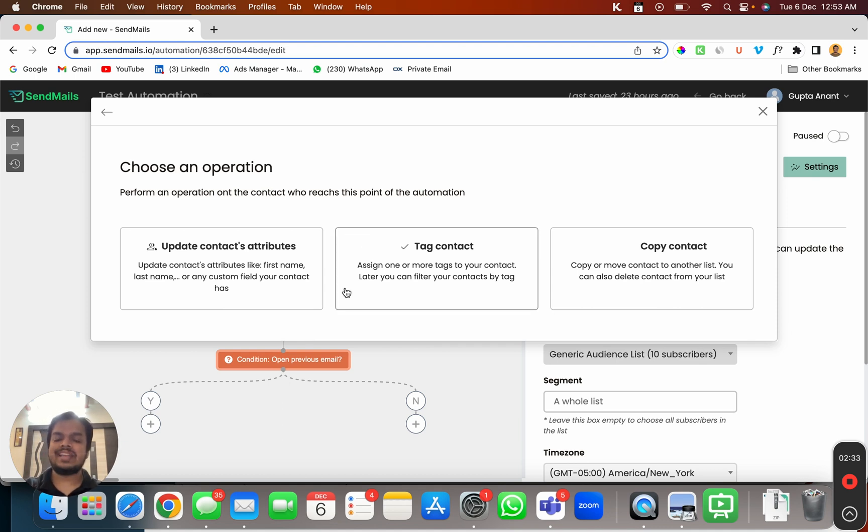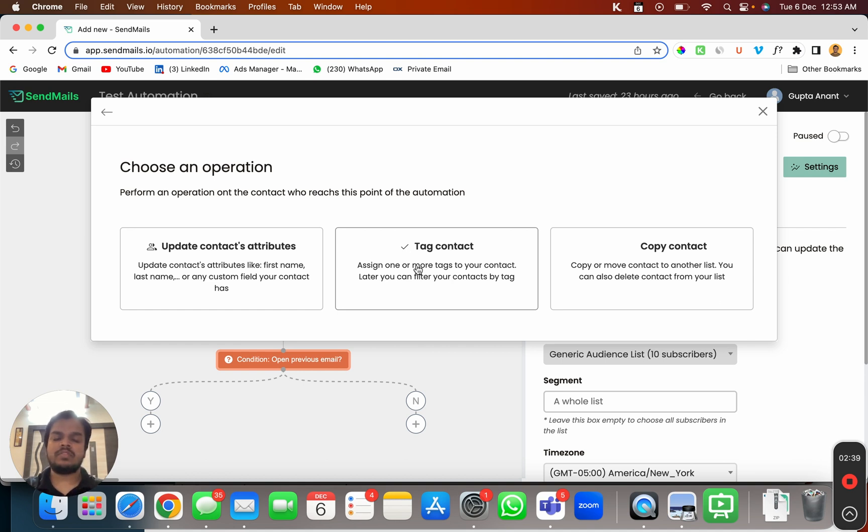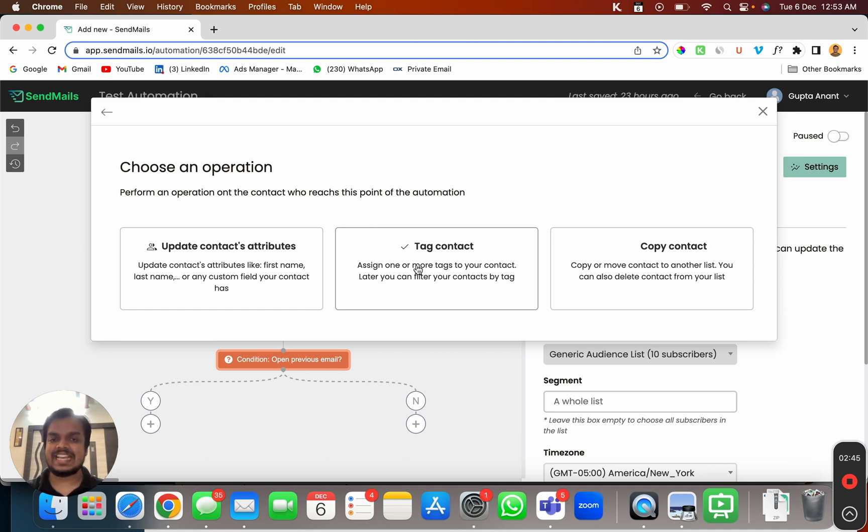So I can assign a tag to the subscriber. For example, if a subscriber has engaged with one of the emails that I was looking for then I want to give a tag of engaged.